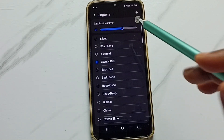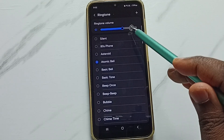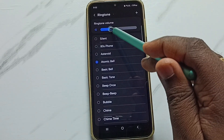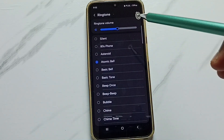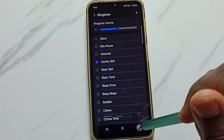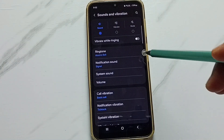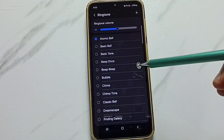Let me go back. If you want to change the ringtone volume, you can adjust the volume here. So this way we can change the ringtone.